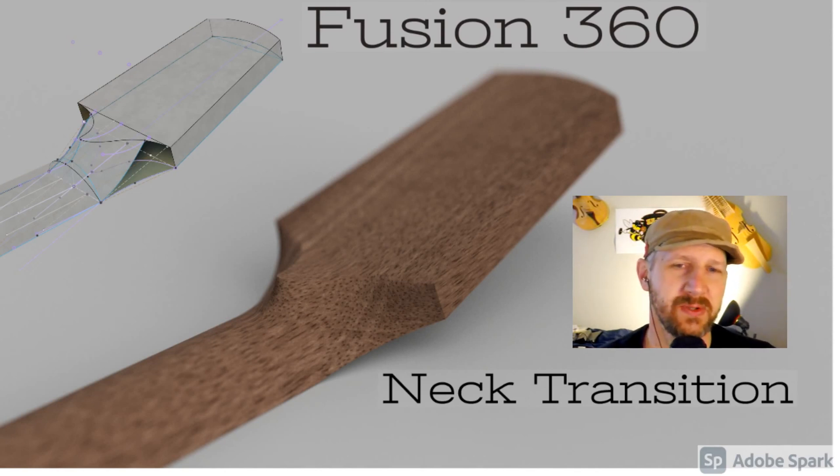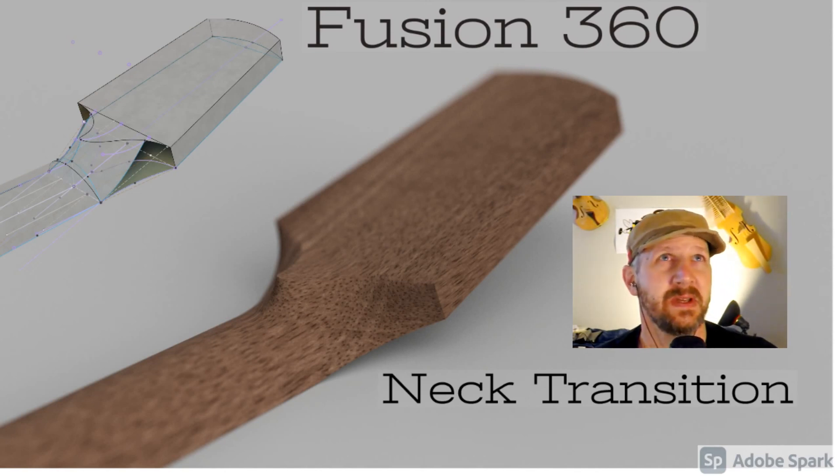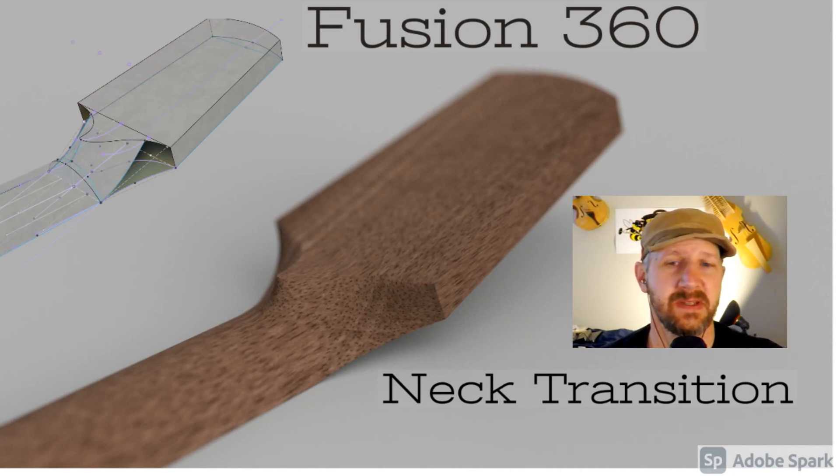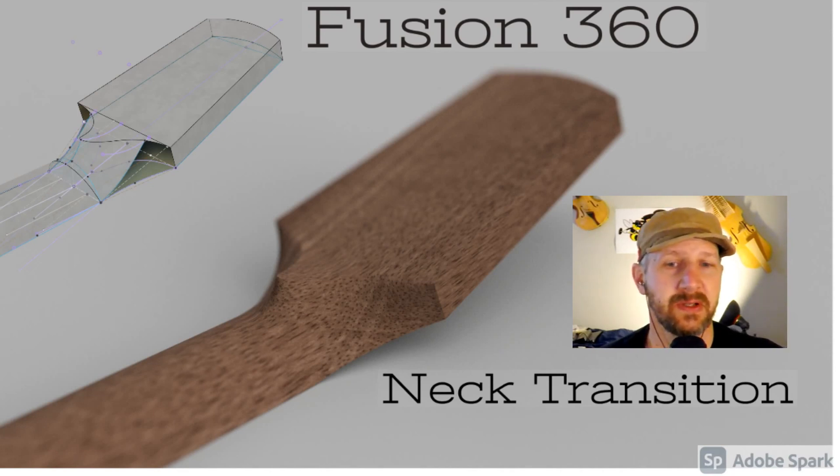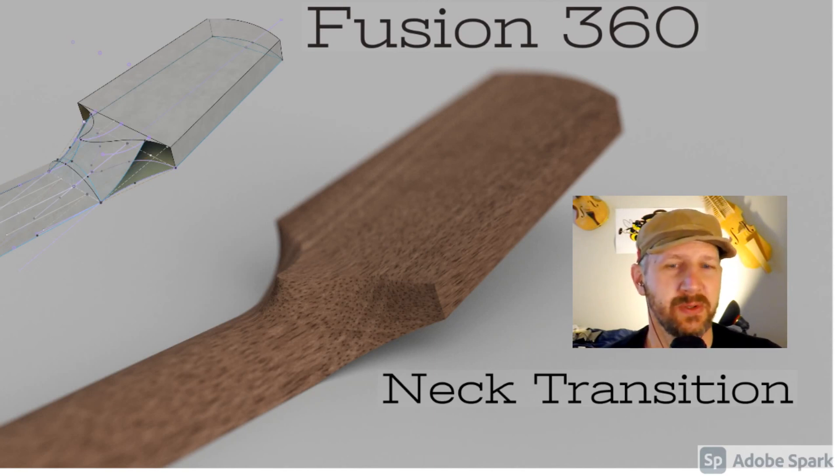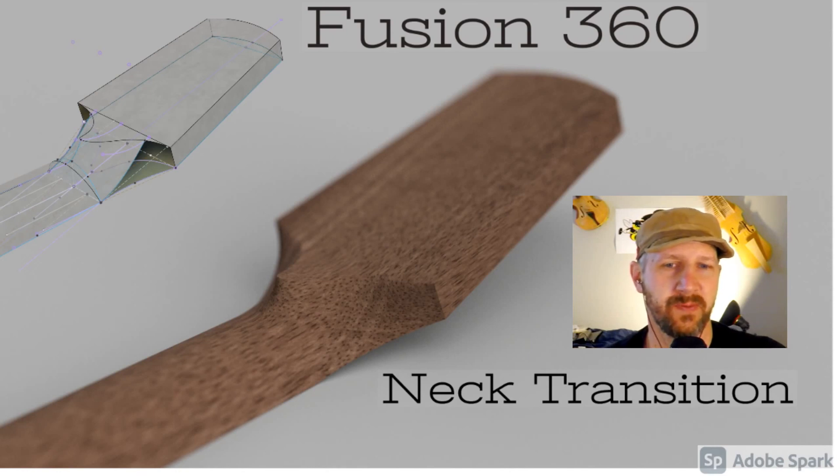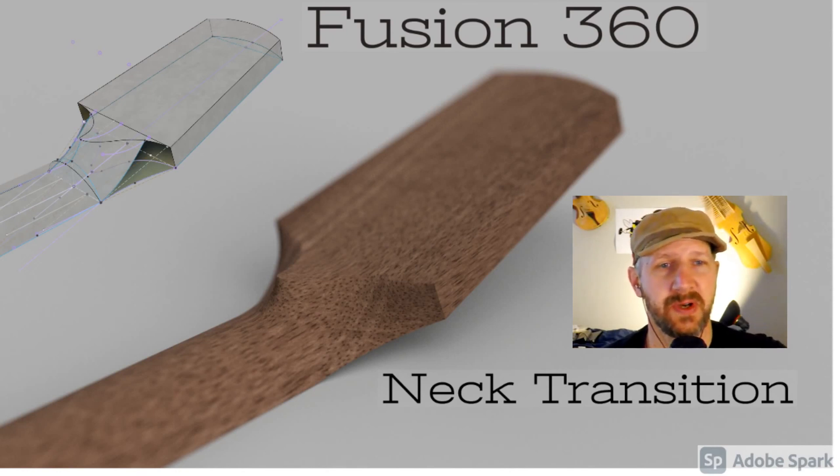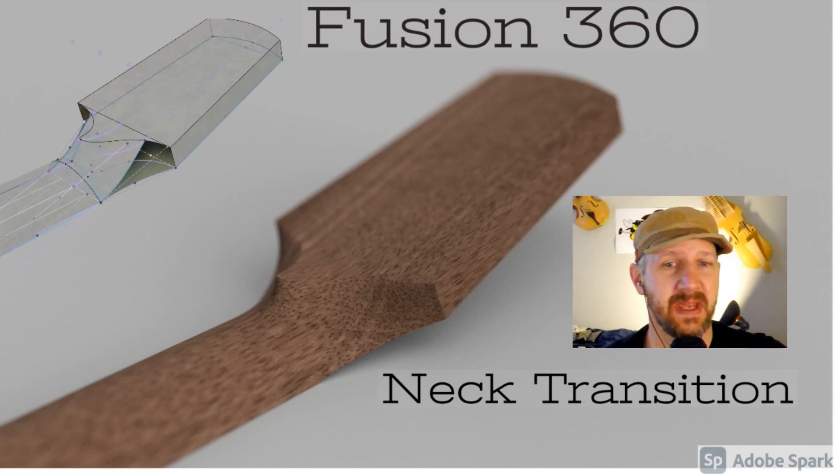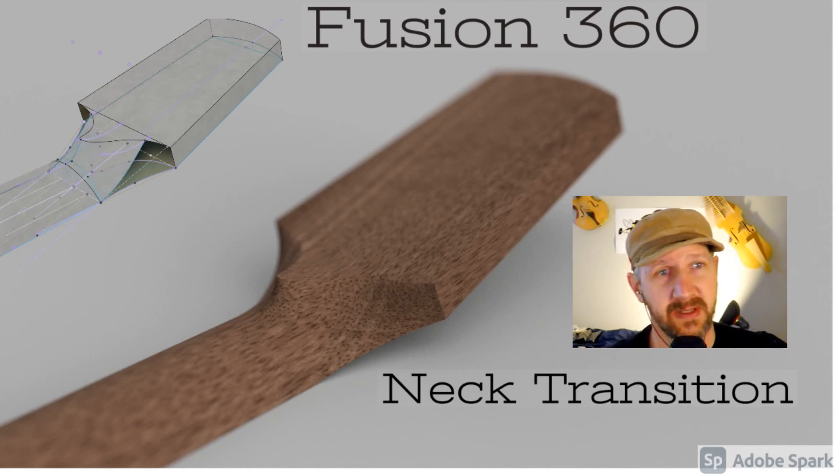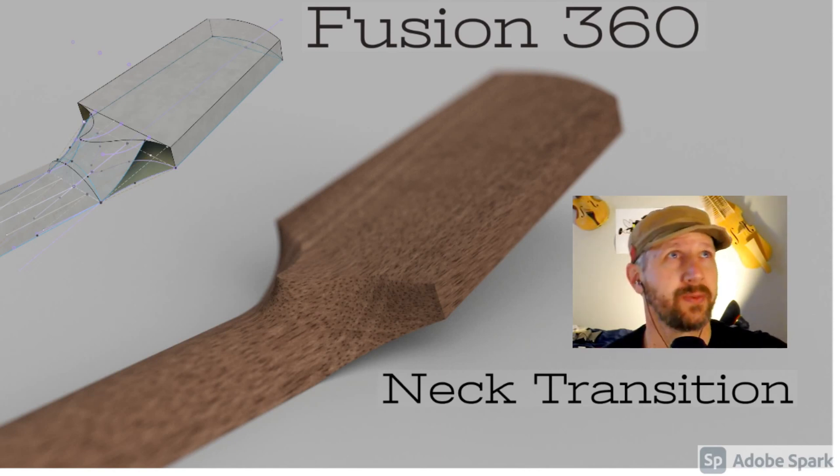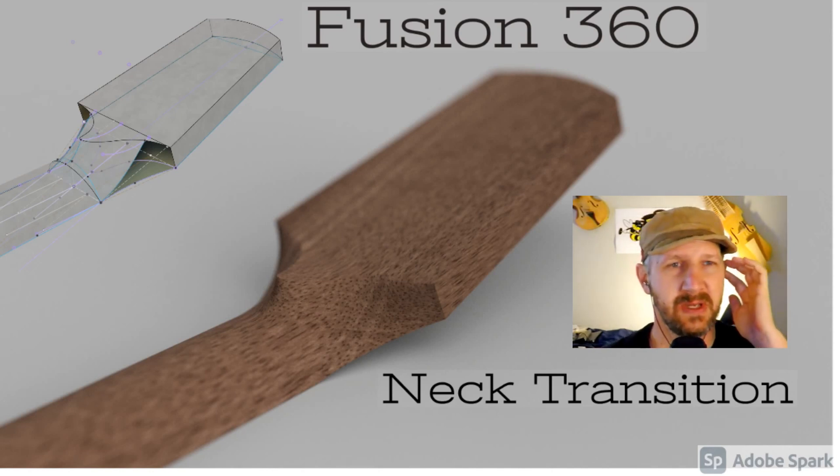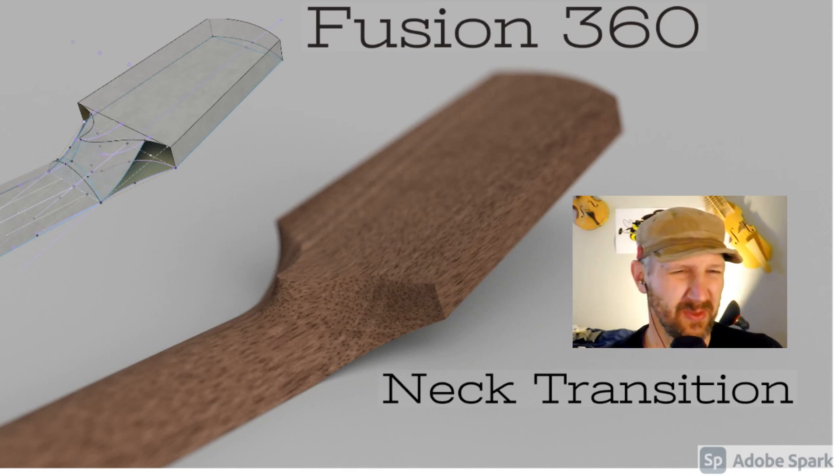If you look at these profiles here, essentially what he's doing is using the loft to move through these two profiles. What I would do is I would make the loft through these two profiles but I would keep the headstock thick and then I would draw a profile on the side of the headstock and cut through that whole thing.